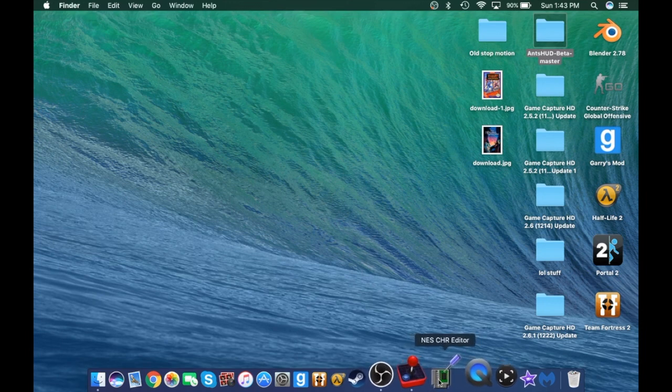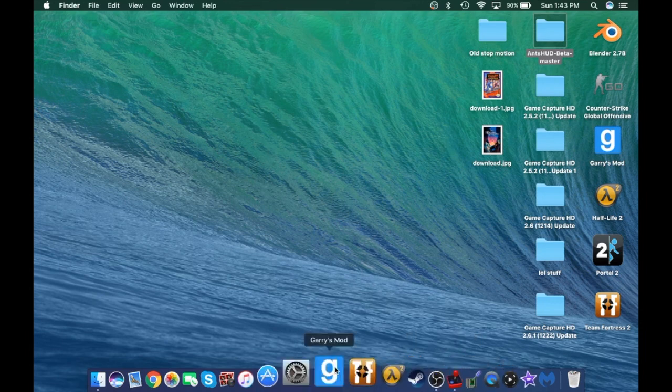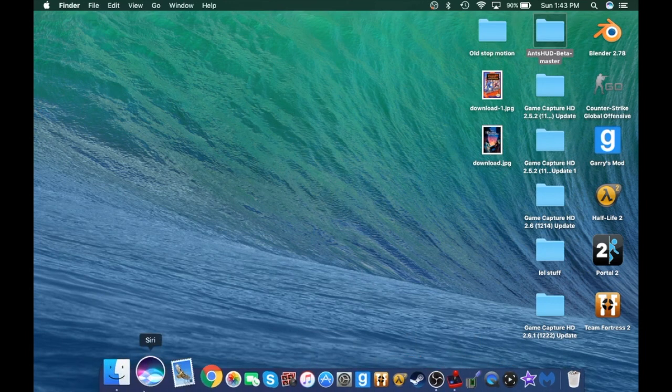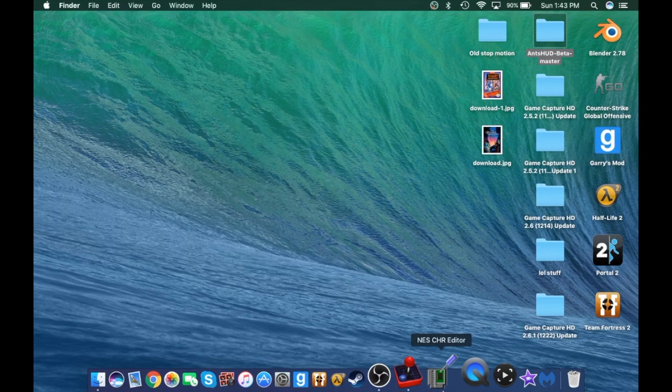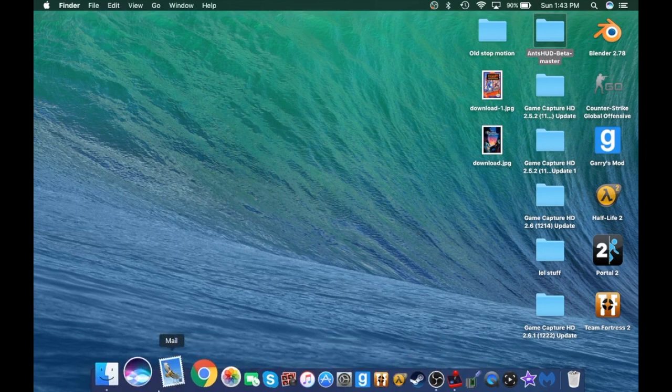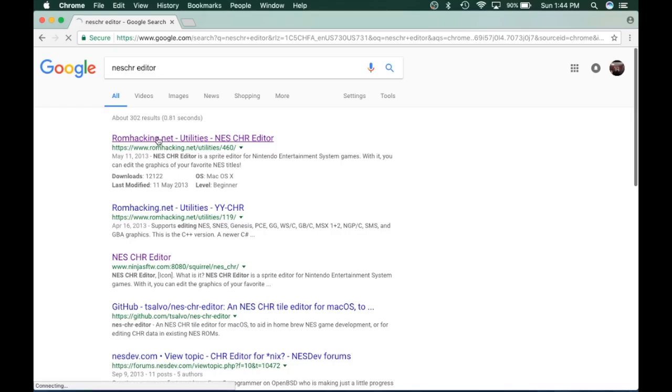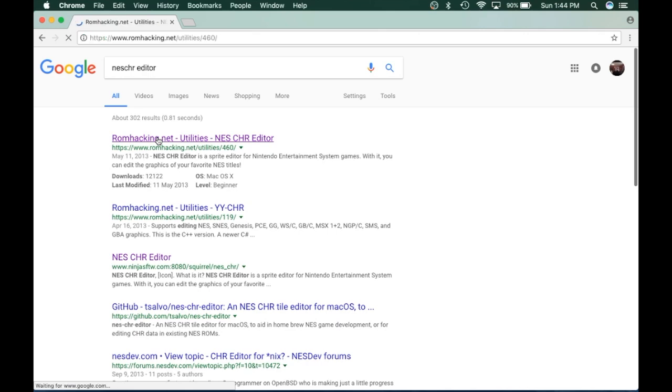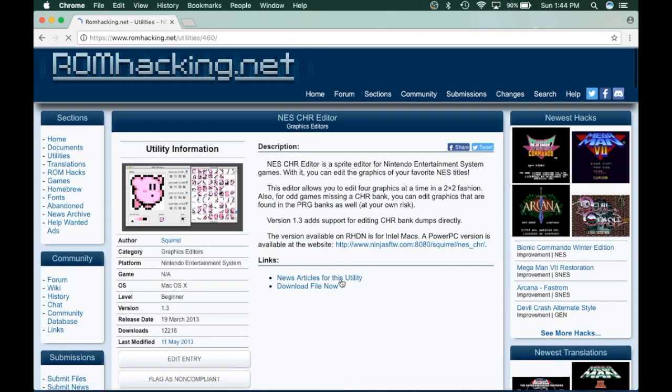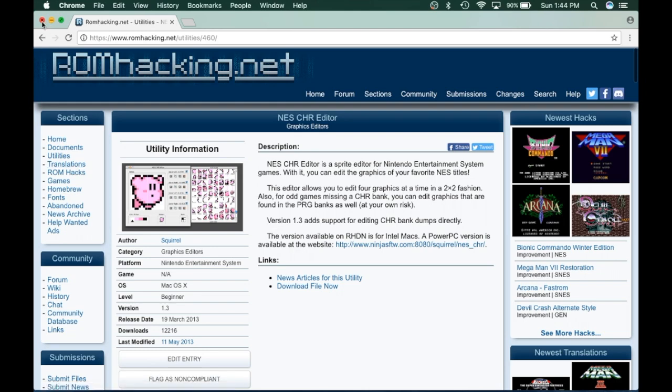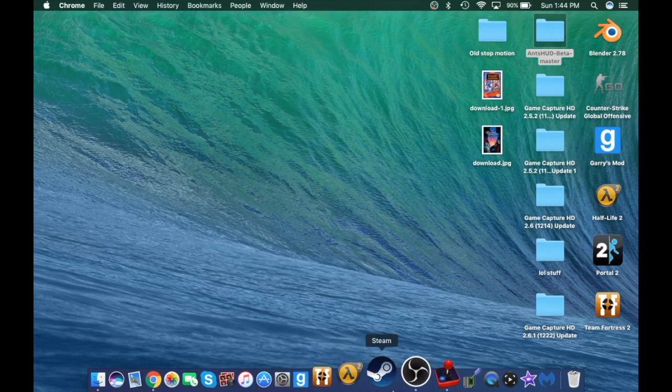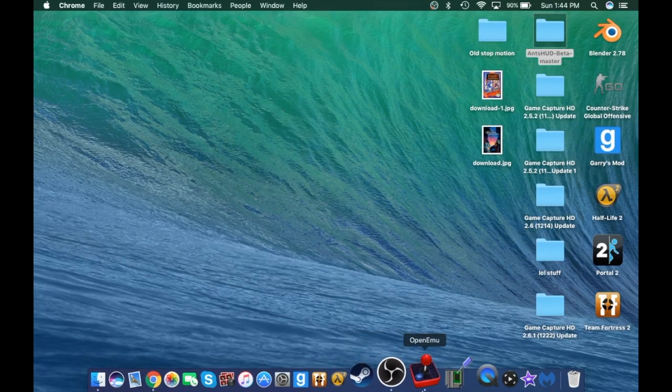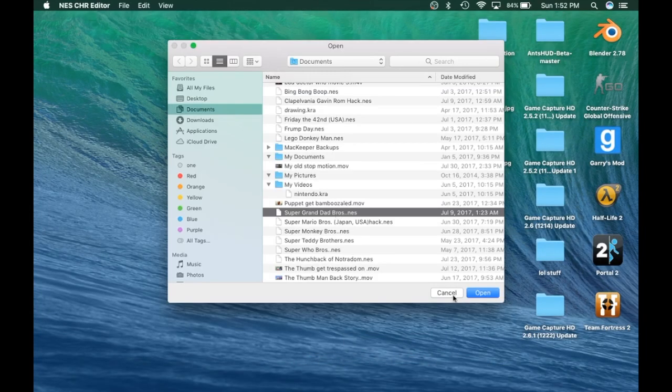First of all, you download this, which you can just search up NES CHR editor, and then it's right here. You click on download file now. I already have it on my computer, and downloading again will make it very complicated.